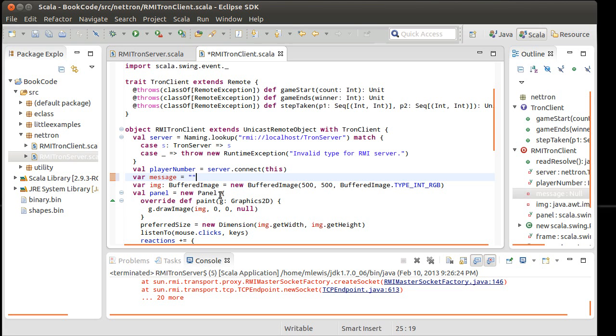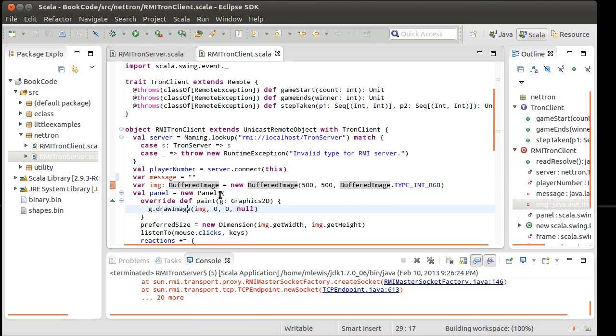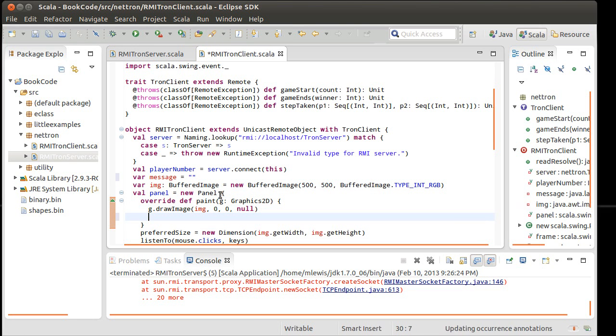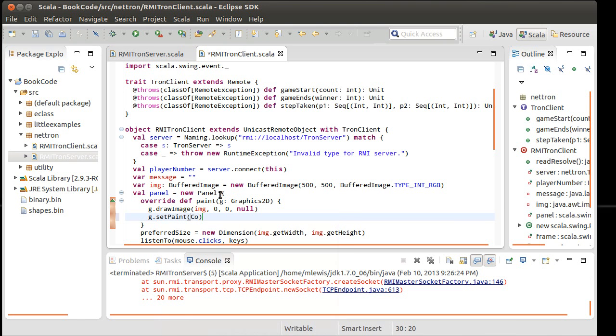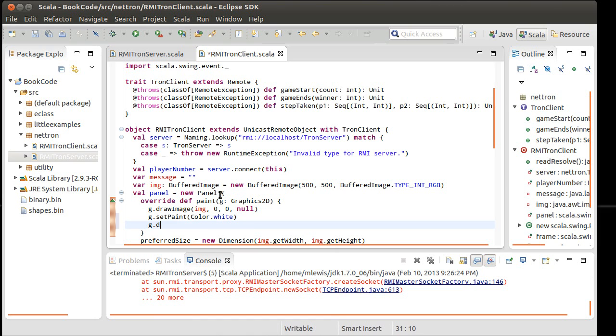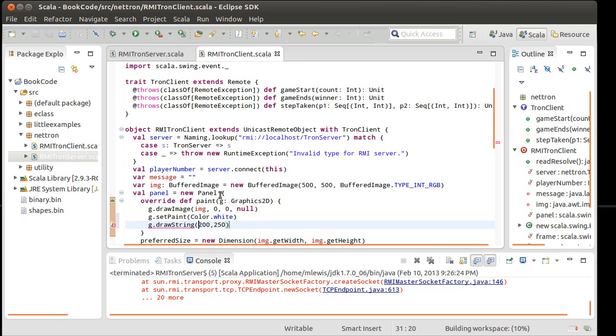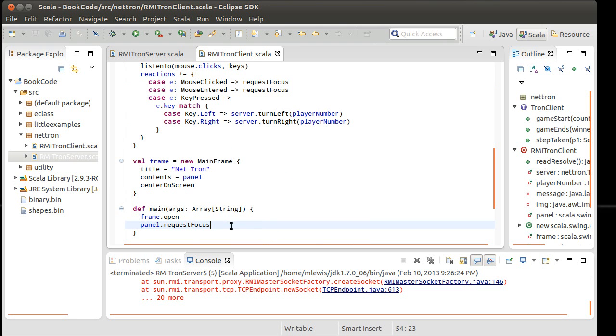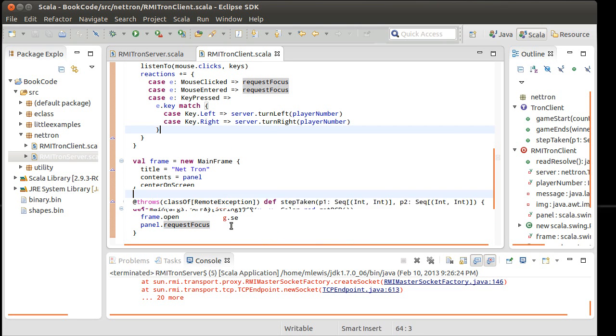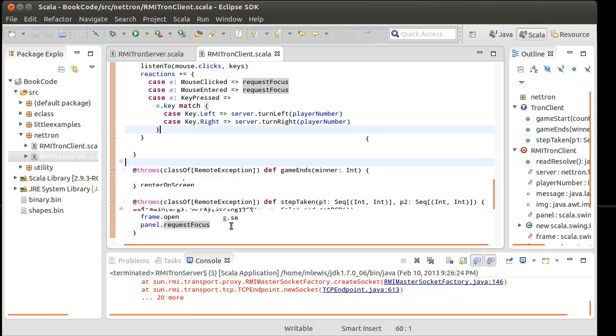This is such a small example, I'm not going to worry about that too much. But if we had a larger application, I would want to make a lot of these things private. Var message is an empty string. And so then g dot set paint, color dot white, g dot draw string. How about we draw it a little bit at 200, 250. And the string will be message.